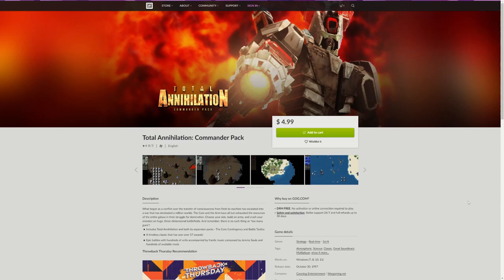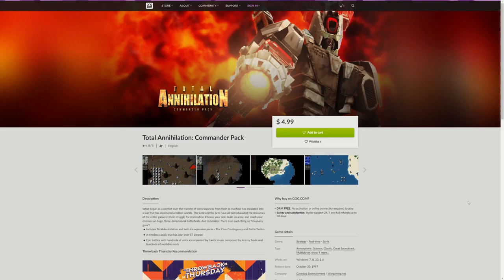In order to play Total Annihilation, the first thing you will need to do is purchase a copy of the game. There are two main websites where you can purchase this game in the modern era. The first one is GOG.com, and you will find the Total Annihilation Commander Pack, which includes the game and all expansions for five dollars.